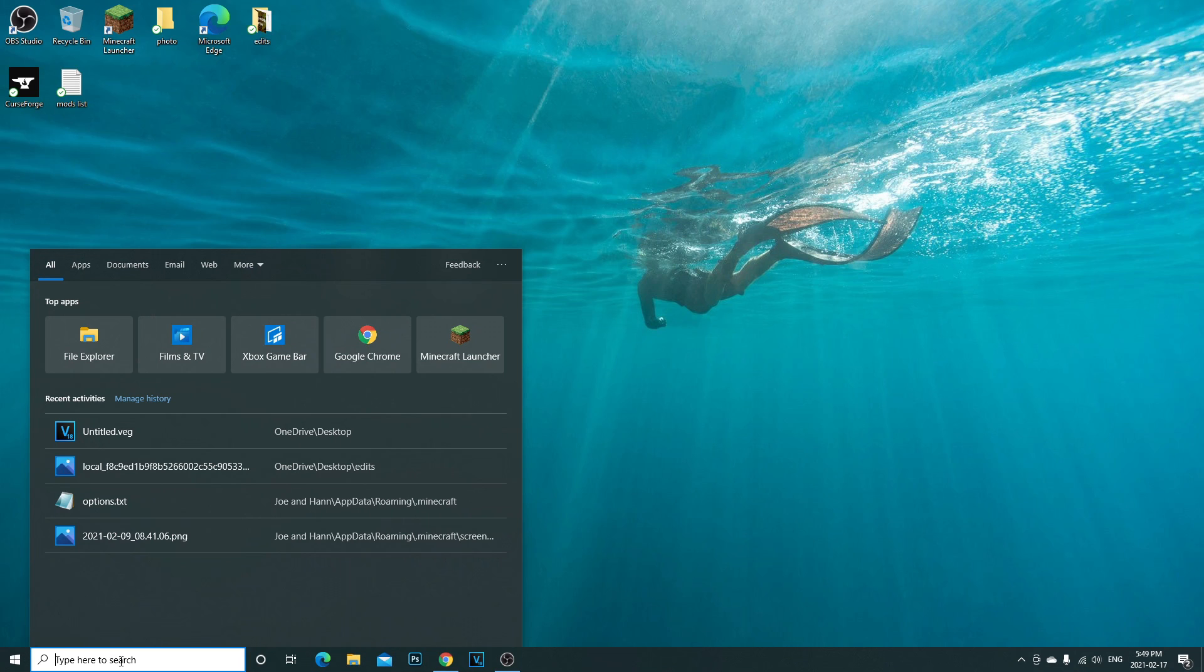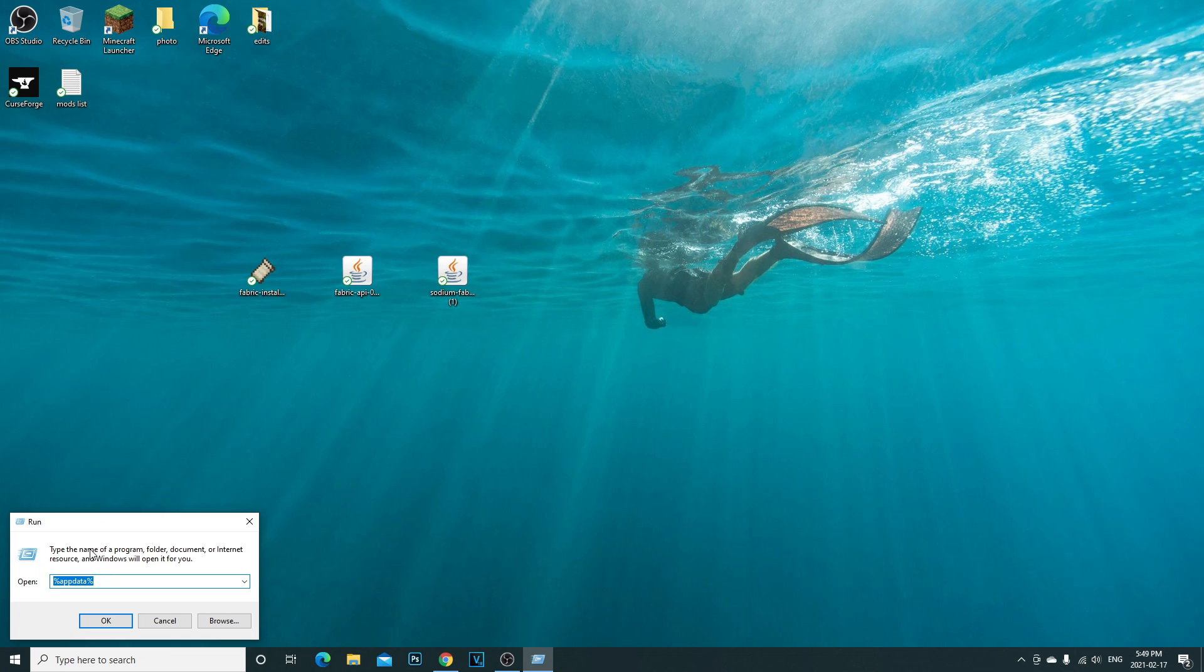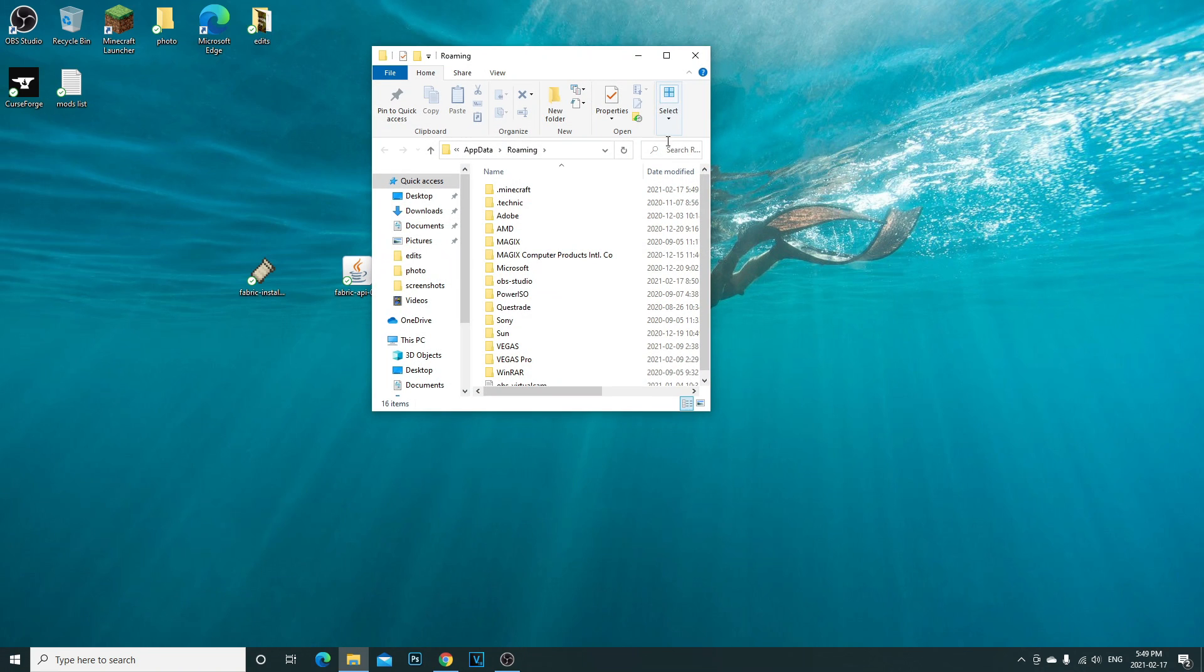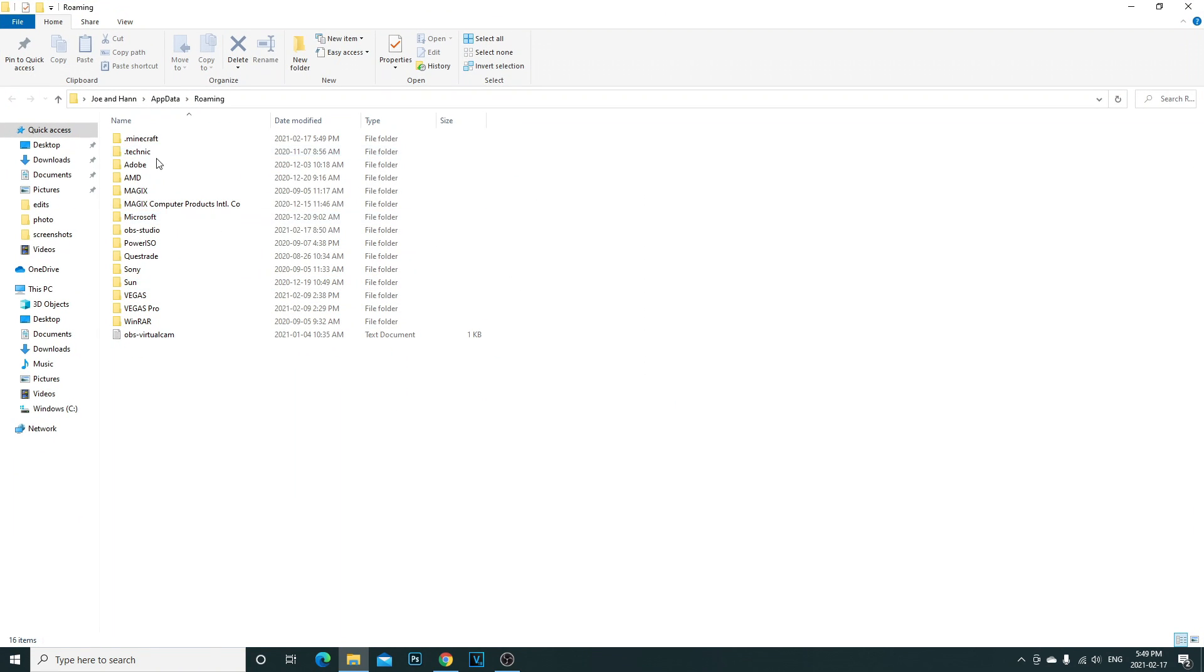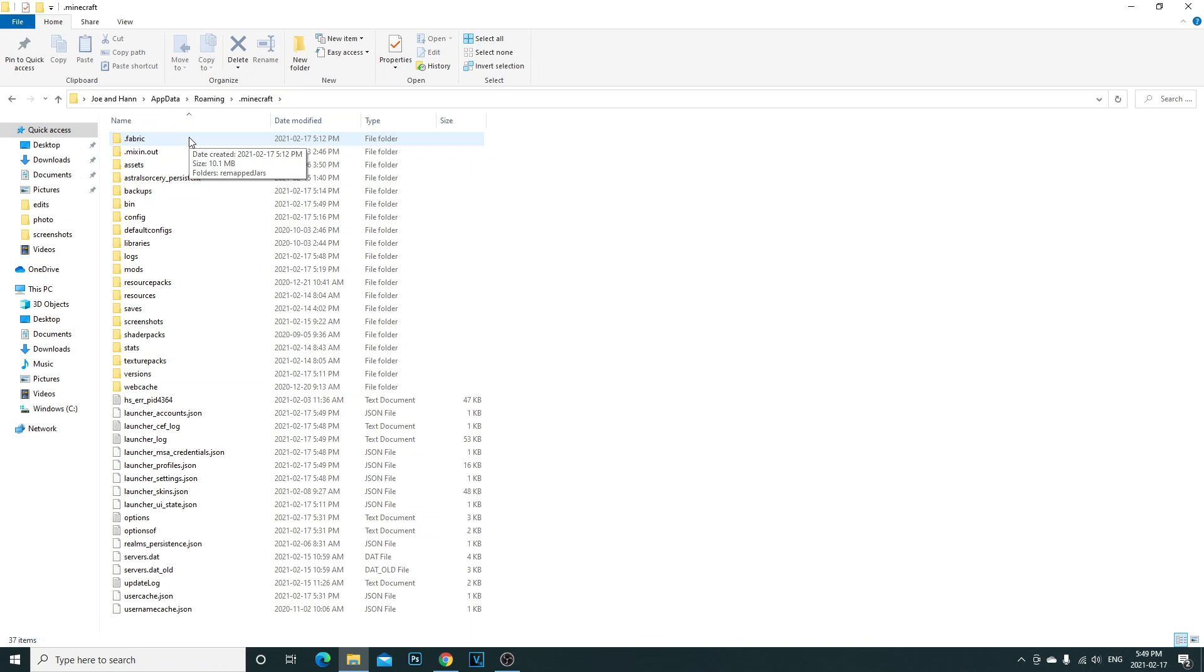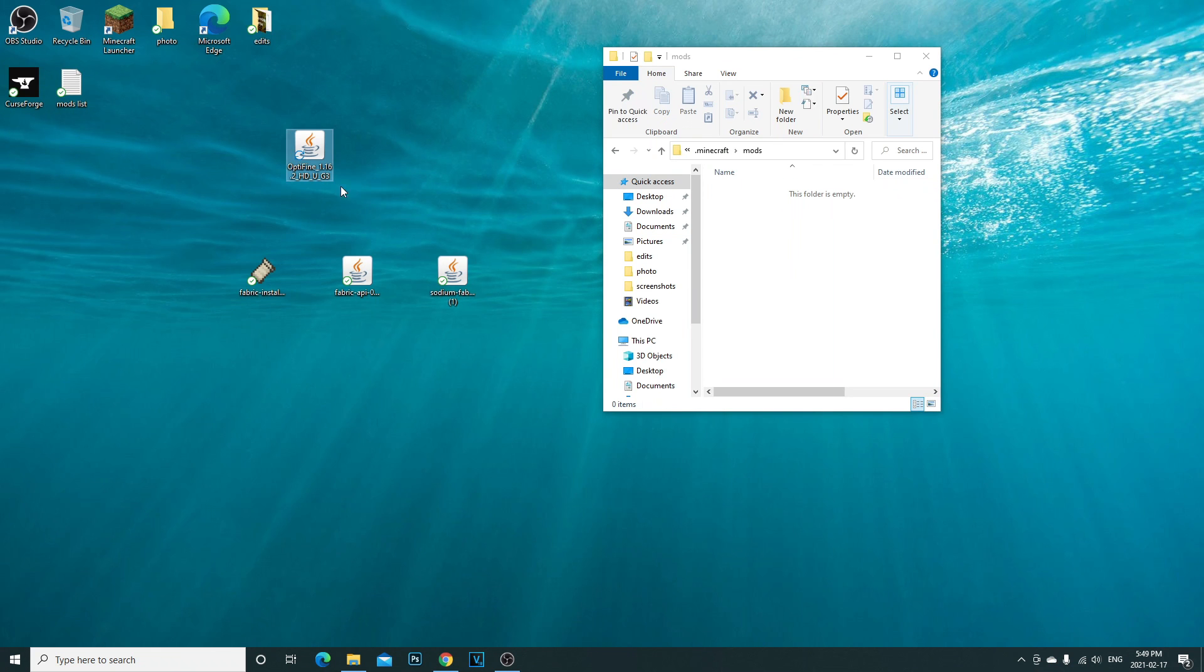Come down to your search bar down right here in your bottom left. You're going to write run and what that's going to do, it's going to bring you this little prompt. Run. And you're going to write percent app data percent and then click OK. Now you're going to get this. Open your dot minecraft. That's the first thing. Now don't click on fabrics. Go down here to your mods.